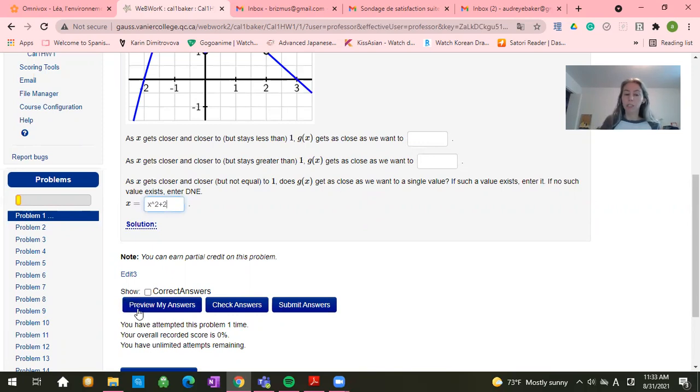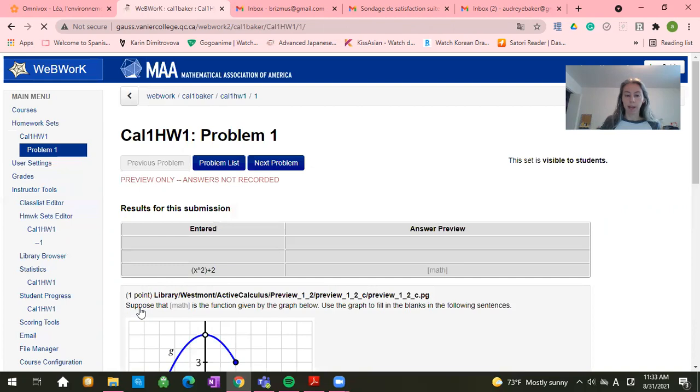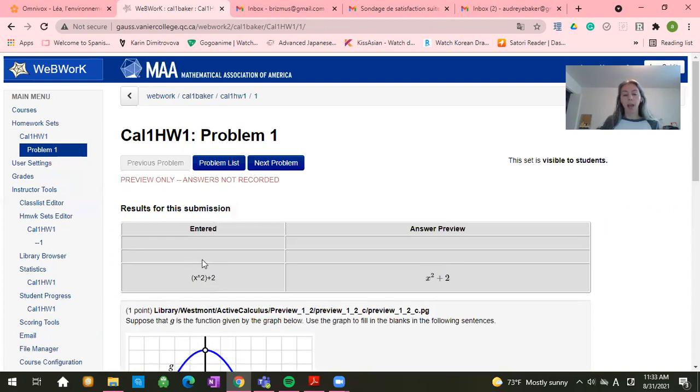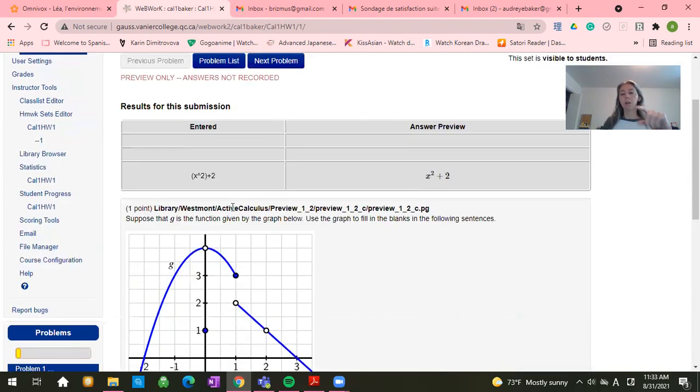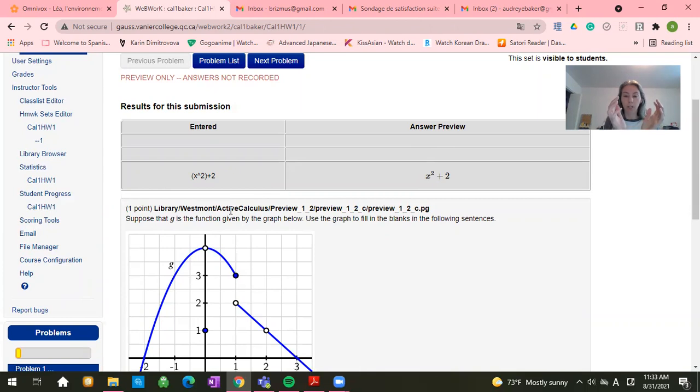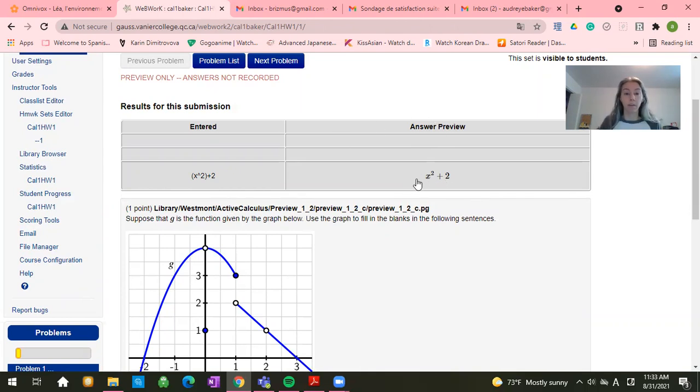So I recommend using this preview my answers button. So we'll click preview my answers. And here on the left side, it will tell you what you have entered. So that x squared plus 2. And on the right side, it will show you mathematically what you have answered. In other words, what WebWork thinks you have entered.